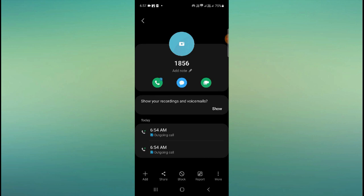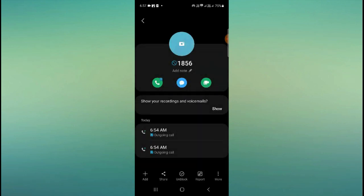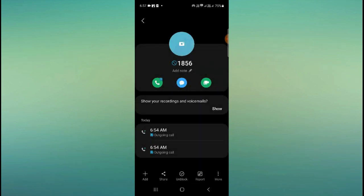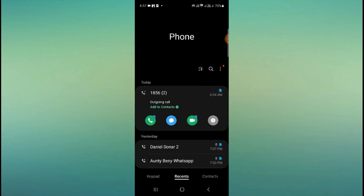In the same way, you go to the same number, then click on it and unblock from here. This is how you can block and unblock a number.